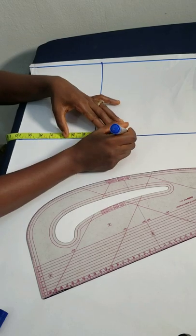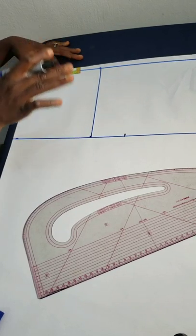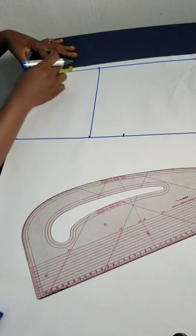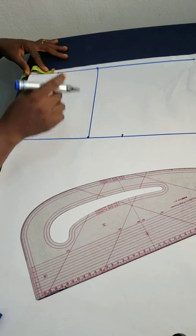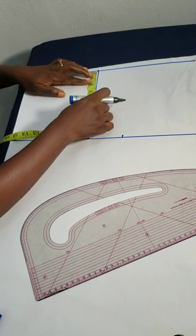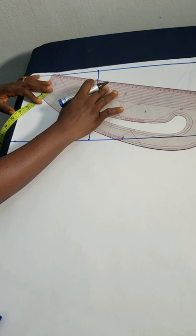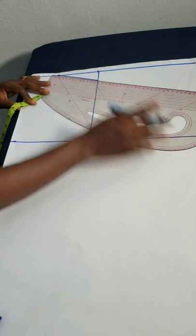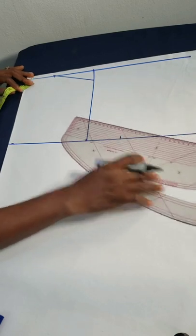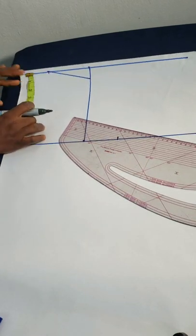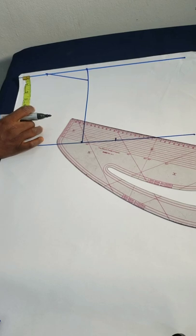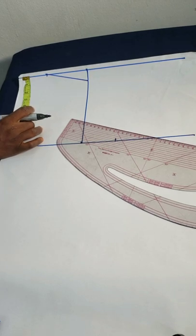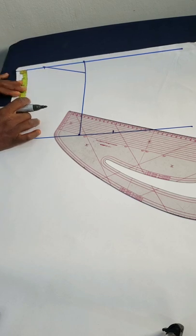I'm going to mark my normal neck width and neck depth, that is three inches. Then my shoulder slant is one inch. I'll draw my shoulder slant. This is regular shoulder slant for regular blouse or dress. It is at this point now we're going to position the strap of the camisole. Usually your camisole should not start from your regular shoulder tip.